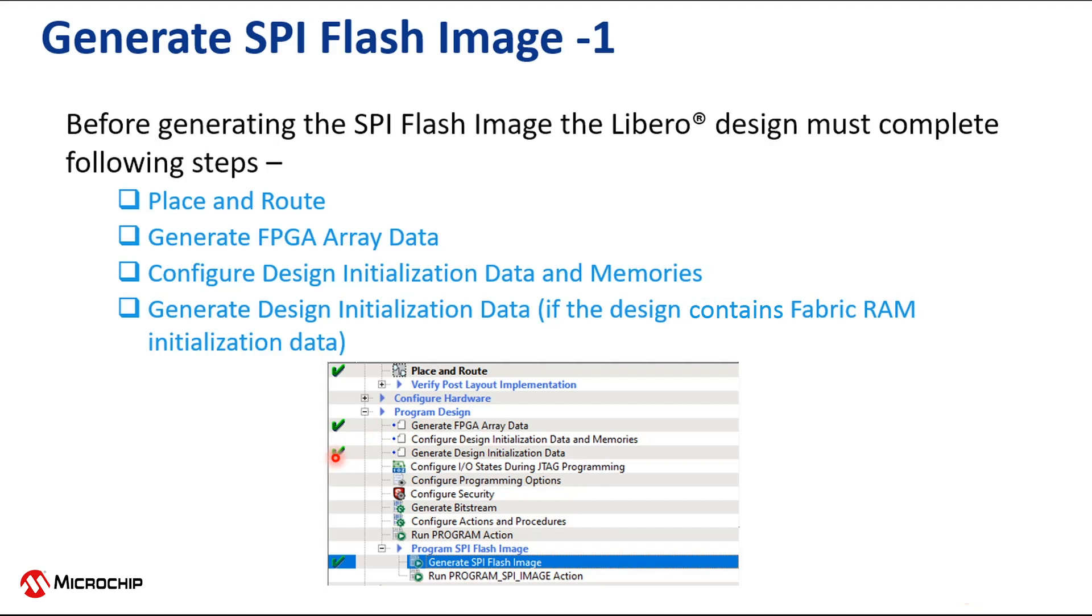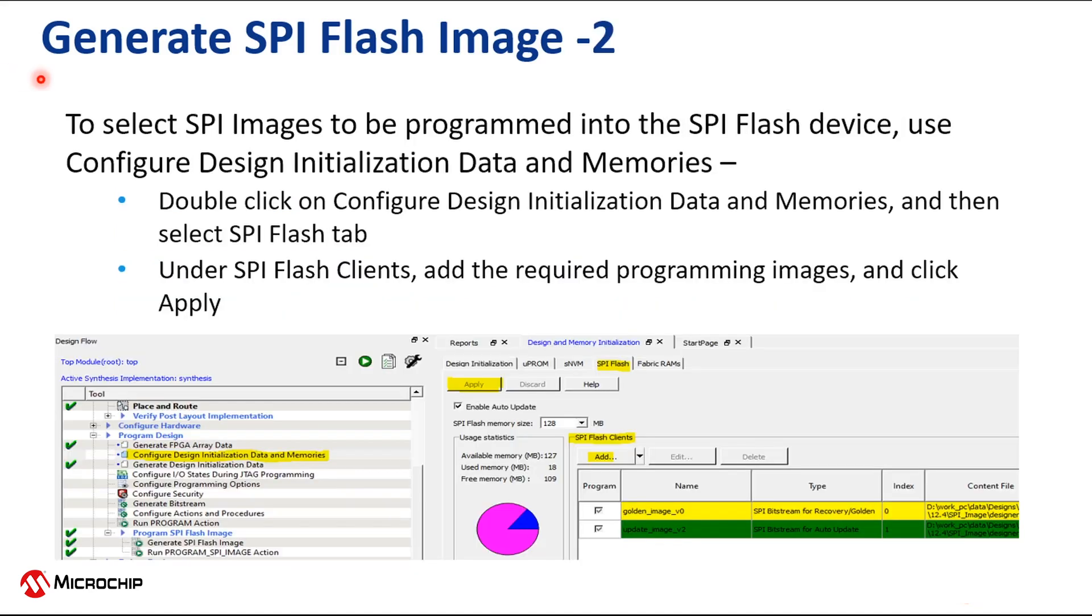Note, in this step we will select SPI images to be programmed into the SPI flash device and generate design initialization data if the design contains fabric RAM initialization data.